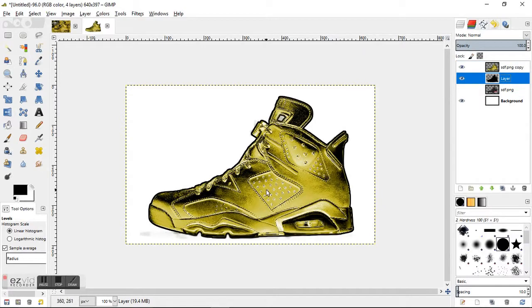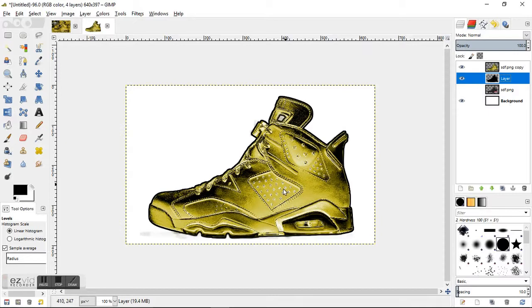All right, and that's how you turn an object gold. Thanks again for watching and please hit that subscribe button for more tutorials and how-to videos using GIMP and Inkscape.